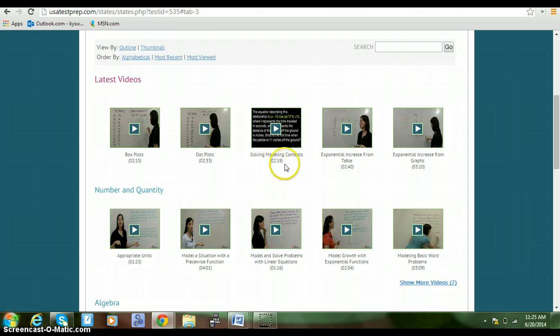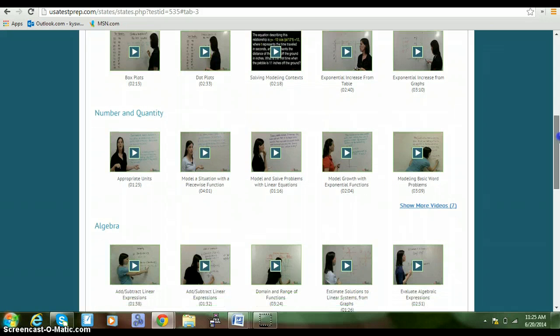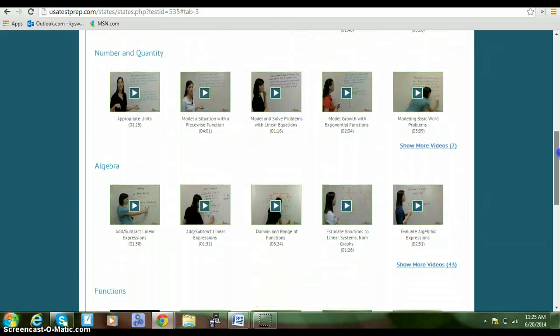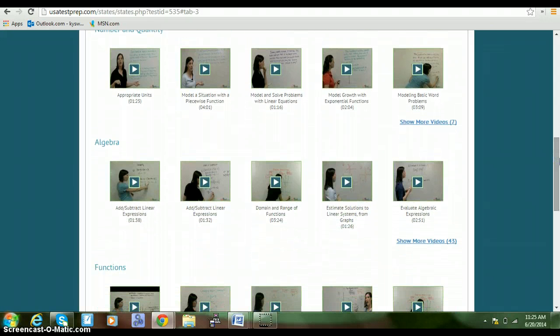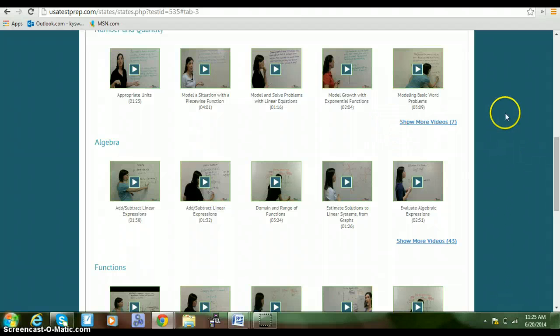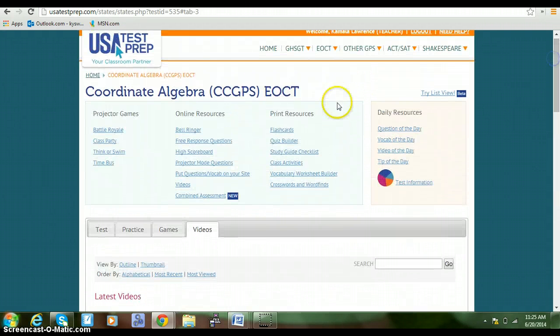These are prerequisite skills that you need to know for your class in Coordinate Algebra.